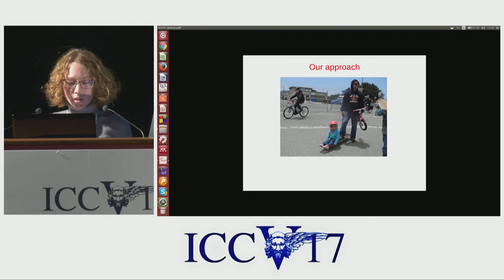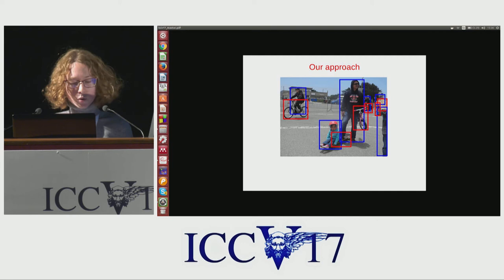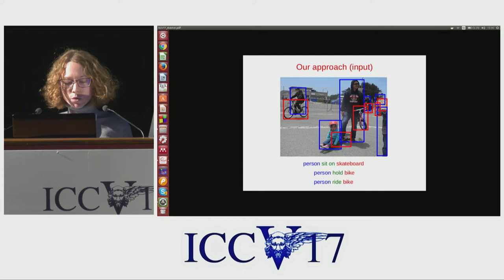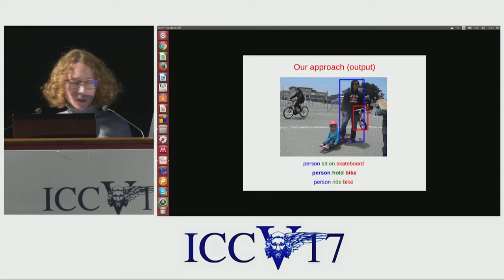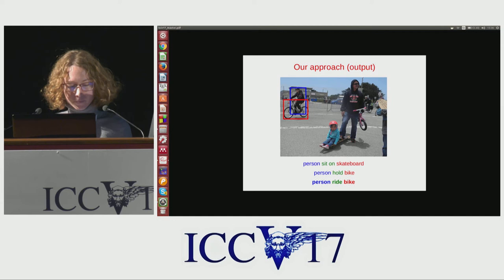Let me explain our method. The input is a set of images with candidate pairs of boxes given by a pre-trained object detector. At training time, we have image-level triplets, but we do not know the correspondences between the triplets and the pairs of boxes. The goal is to learn a separate classifier for each predicate. At test time, we want to generate the most probable triplet for each candidate pair of boxes — for example, labeling a pair as 'person sit on skateboard,' 'person hold bike,' or 'person ride bike.'